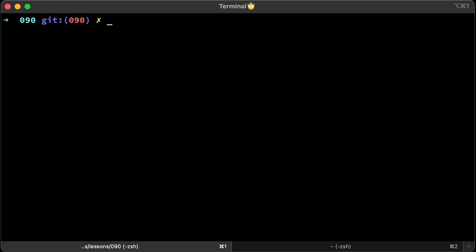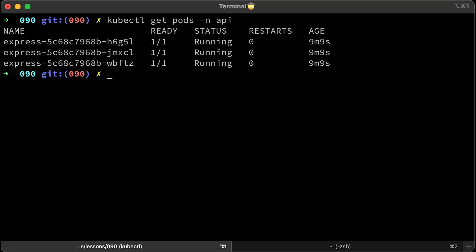Now, suppose I want to get pods in that namespace or even any type of resource such as deployment, statefulset, or even custom resource definition. In that case, I always need a namespace flag. It's very annoying sometimes.